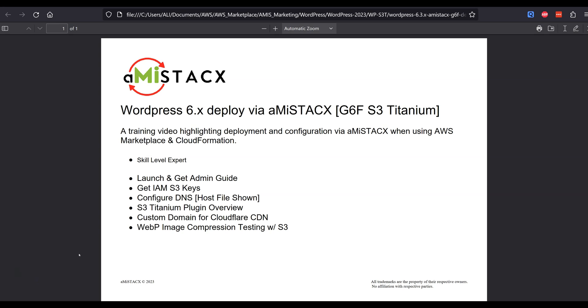Welcome to an AMI Stacks S3 Titanium CFT deployment solution for WordPress. Our deployment solutions are for advanced users with technical skills and experience.